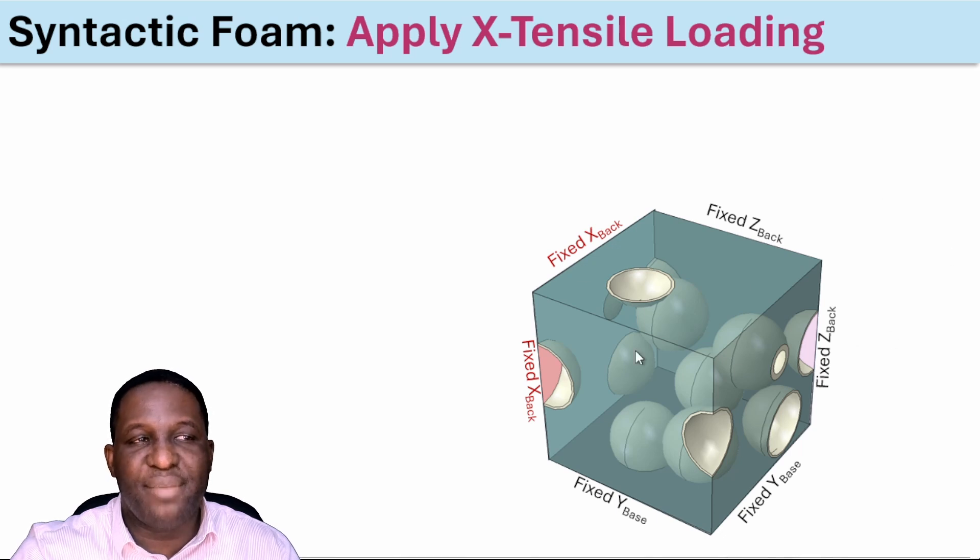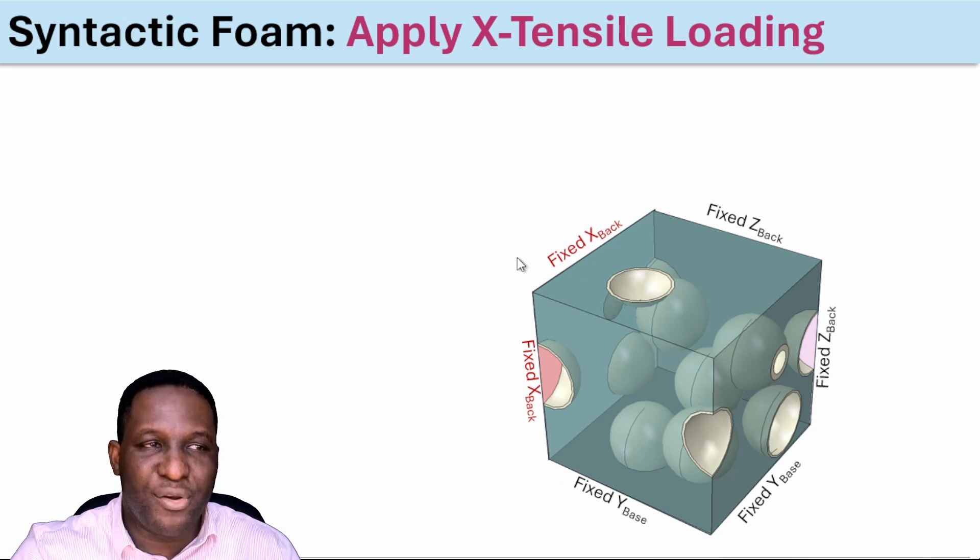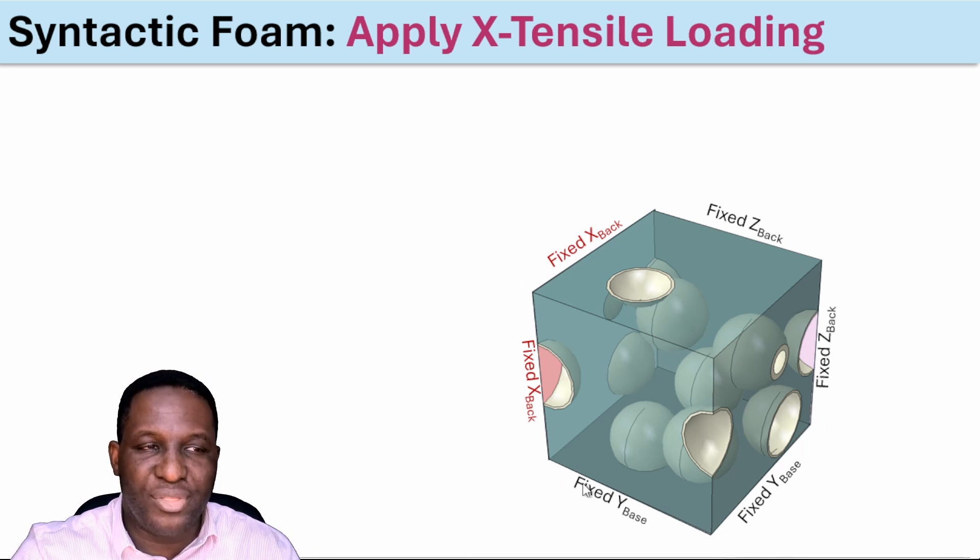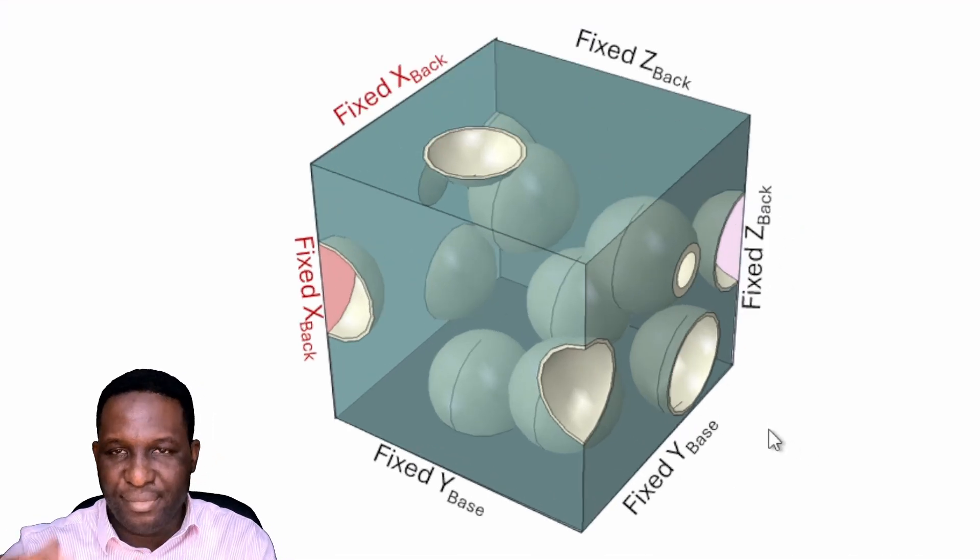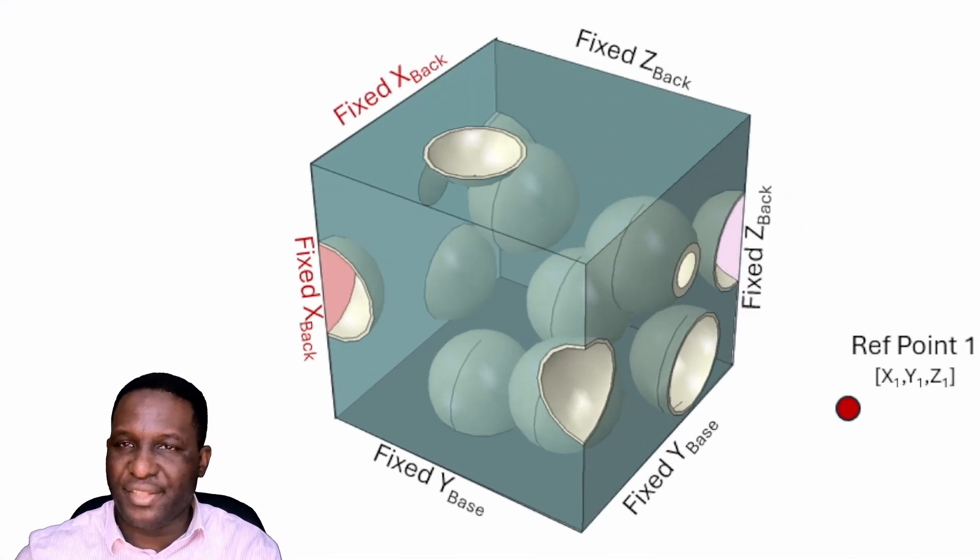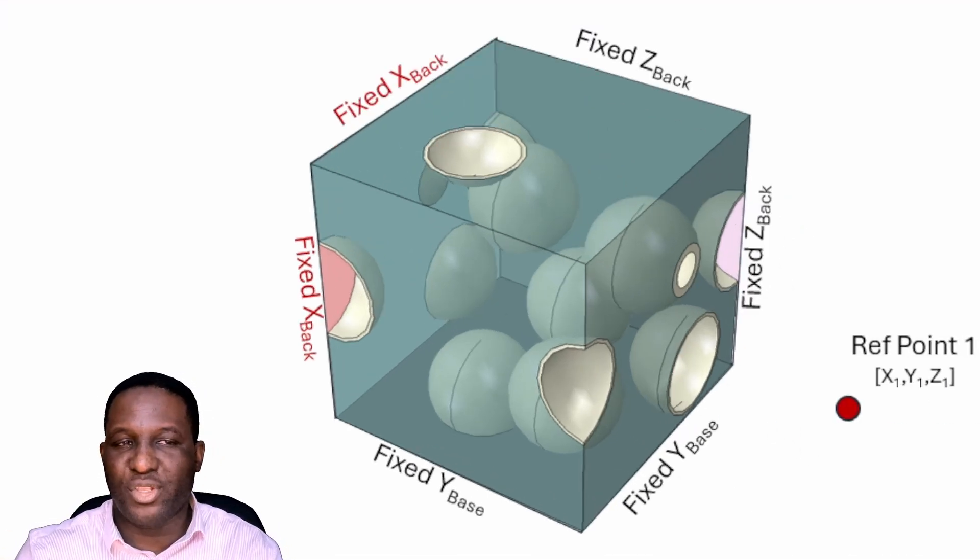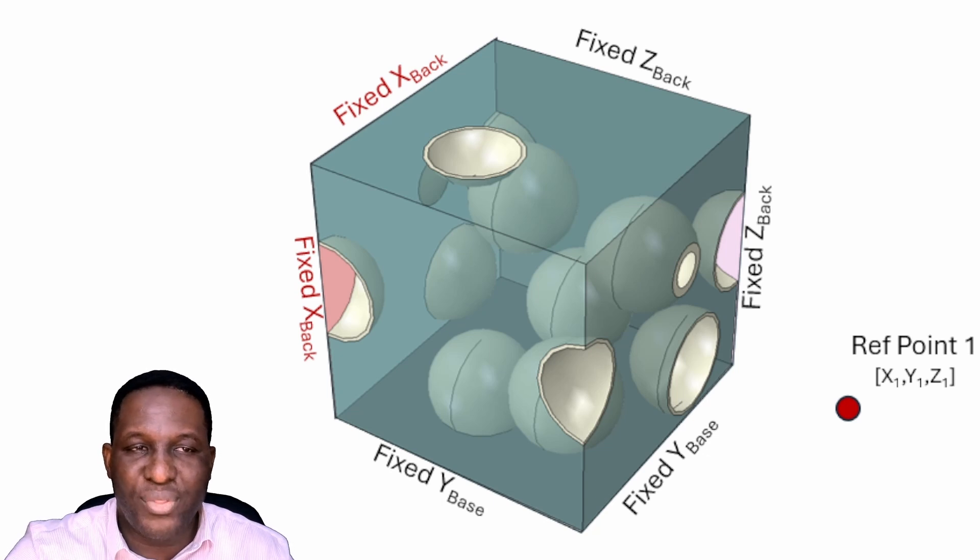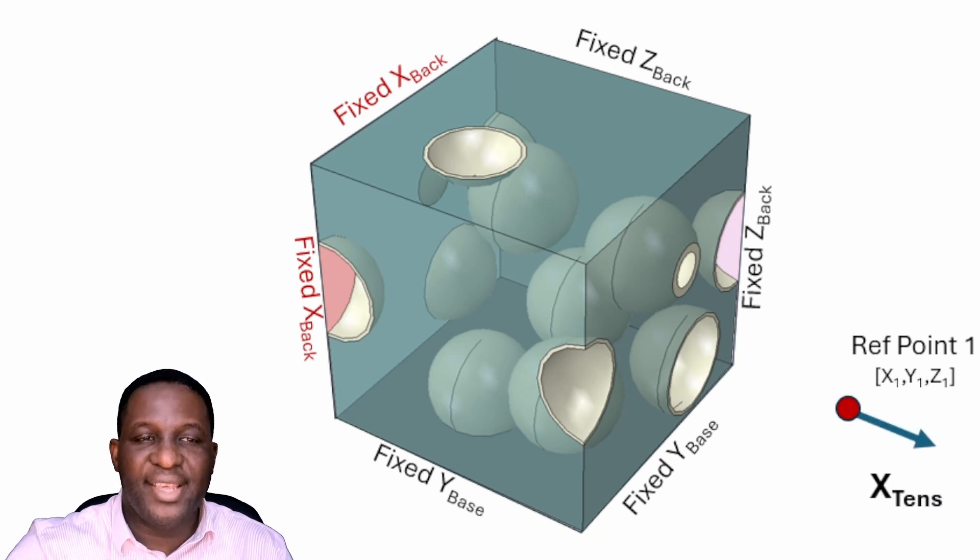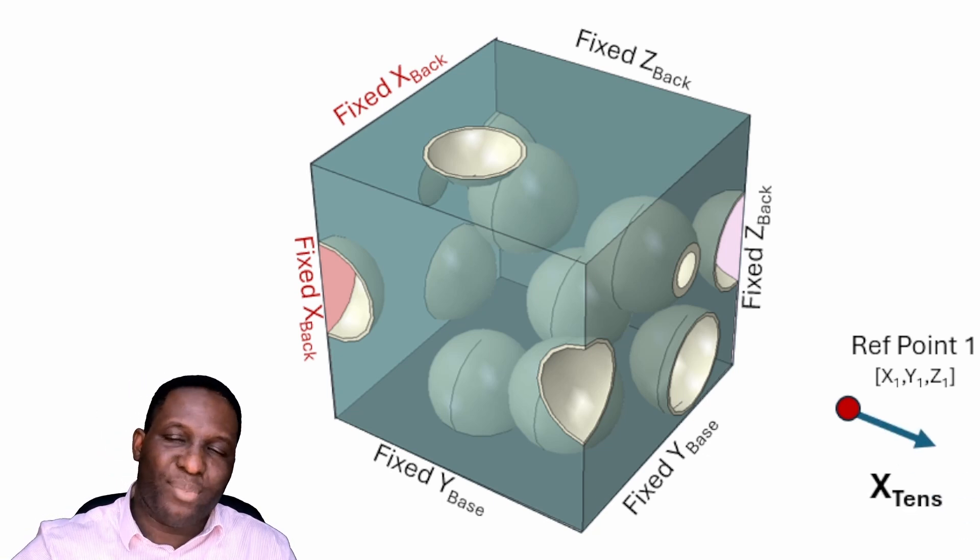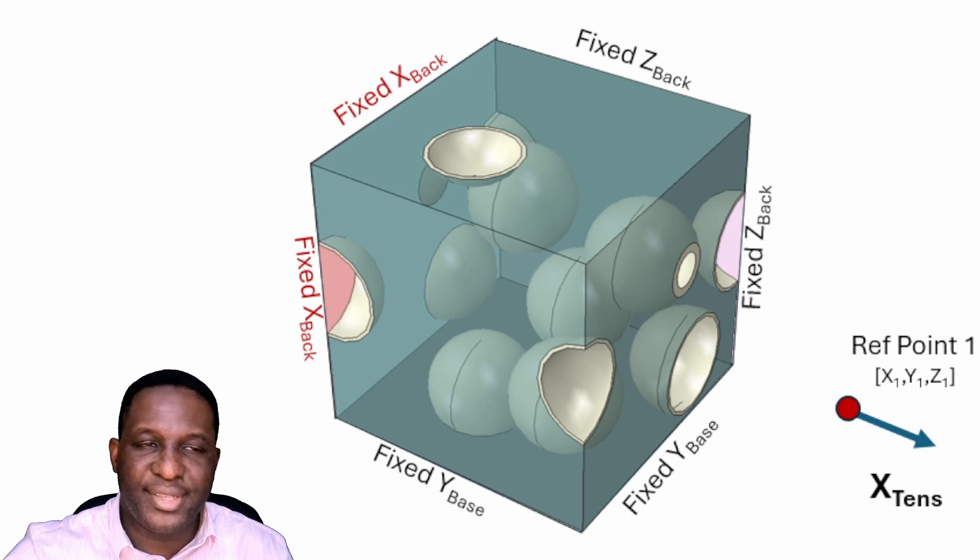This is the representative element we have here. Right at the back, it's fixed in all three directions so the system is fixed. Then we need to identify a reference point where we're going to apply the load. It's a clear point like that, and then we're going to apply a tensile deformation on that point.